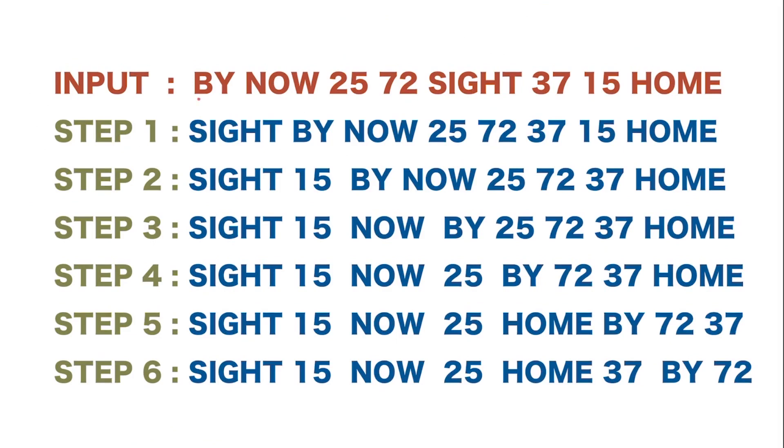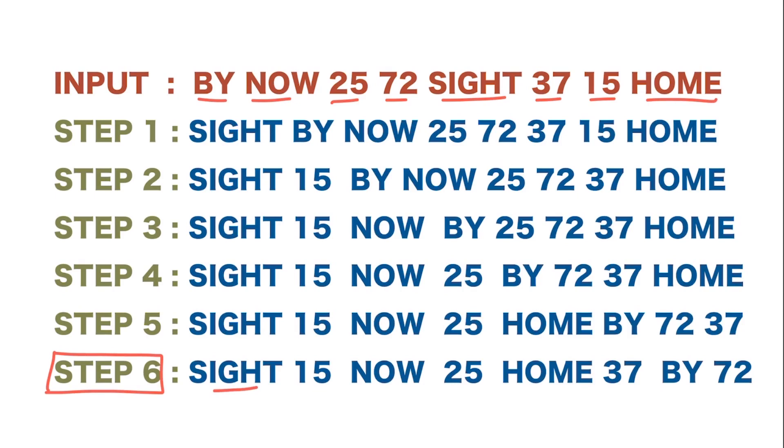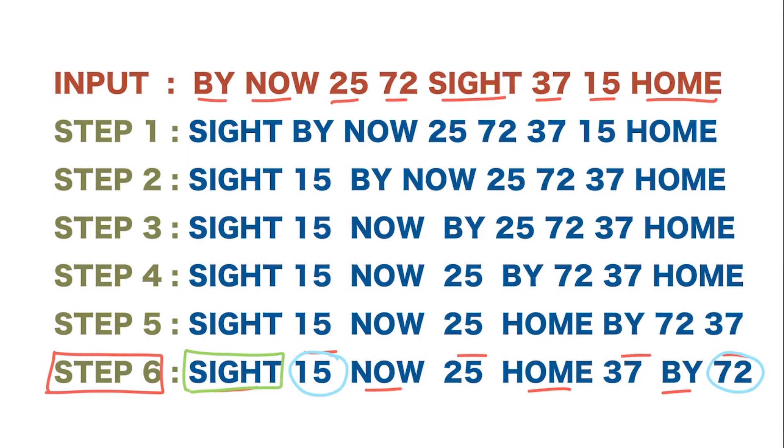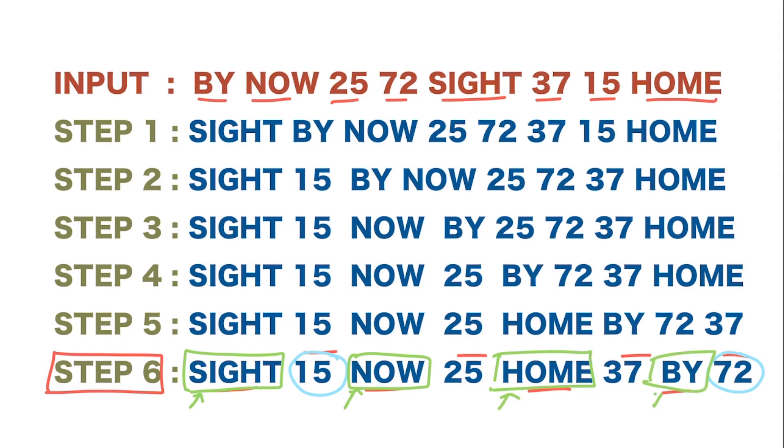Here we have an input with words as well as numbers. Look at this: by, now, 25, 72, sight, 37, 15, home. Now look at the output, step 6. Here we see the words are in alternating positions and the numbers are also in alternating positions. If you look at the numbers, the lowest number is at the first and the highest is at the last. Then coming to the words, if you think of alphabetical order, S is greater, then we have now with N, then we have H, then B. So this is in decreasing order of the alphabets. We are able to understand what kind of pattern we need.